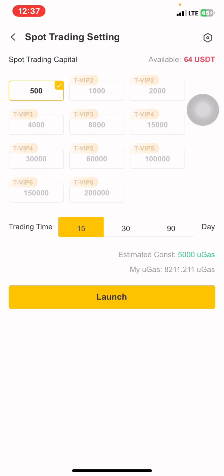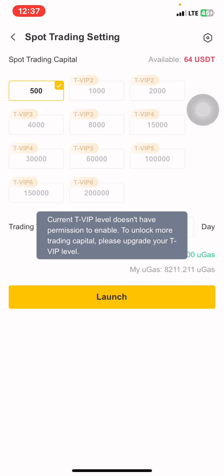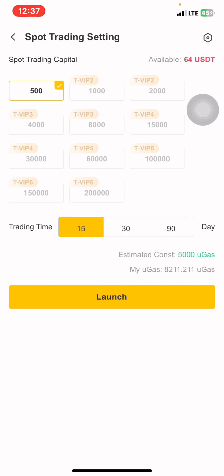You will select the capital at the top — the spot trading capital. If you have 500, you'll click 500 and launch. If you have 2,000, you'll click that amount. Whatever amount you see listed there at the top under spot trading capital, simply click on what you have. Then come down and select the trading time — how many days you want your robot to run.